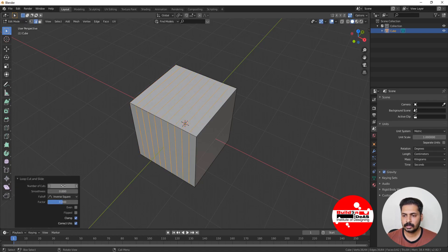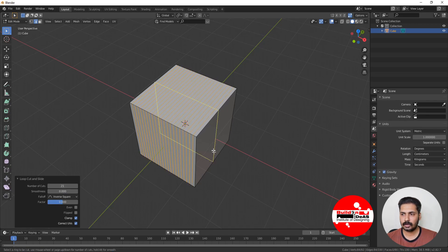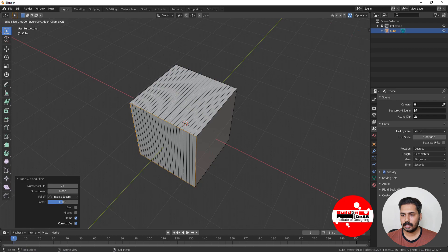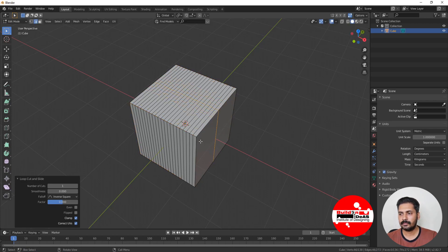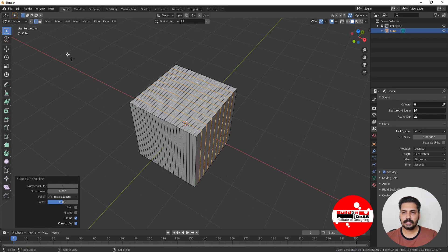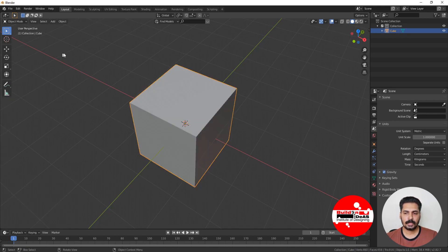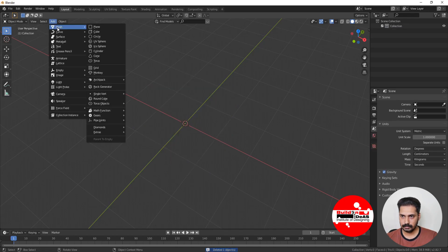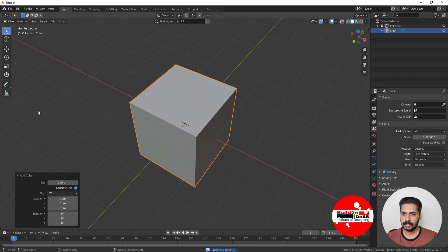After clicking, a dialog box appears where you can increase or decrease the number of segments. Press Ctrl+R again, click, and you can drag the mouse to change the position of the cut, or press Escape and then enter the number of segments. Additional loop cuts are added this way. That's how Loop Cut is done.